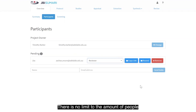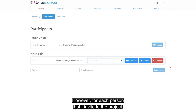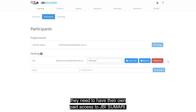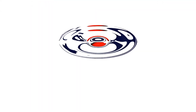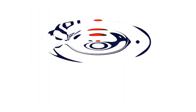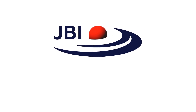There is no limit to the amount of people that can join a JVR Summary project. However, for each person that I invite to the project, they need to have their own paid access to JVR Summary.